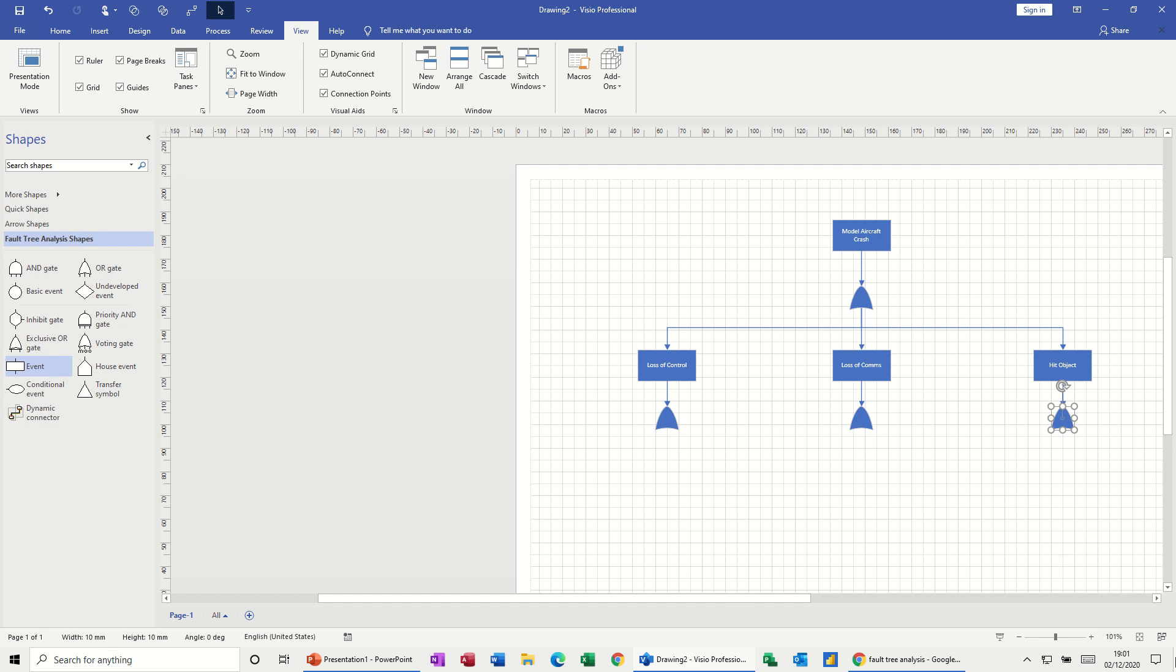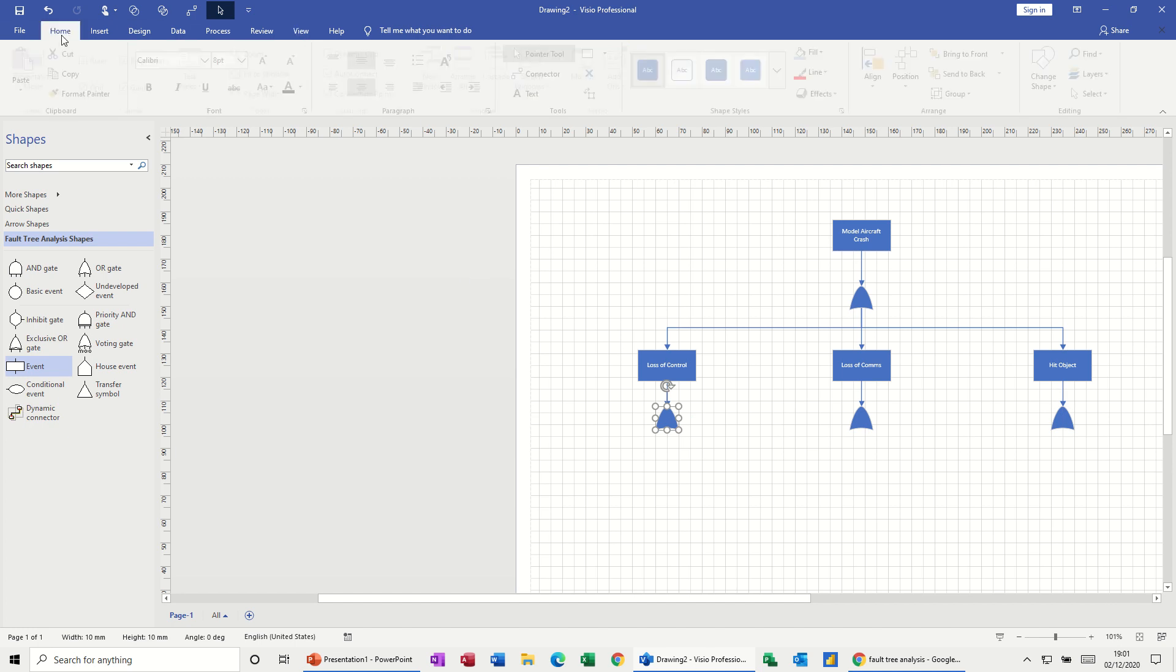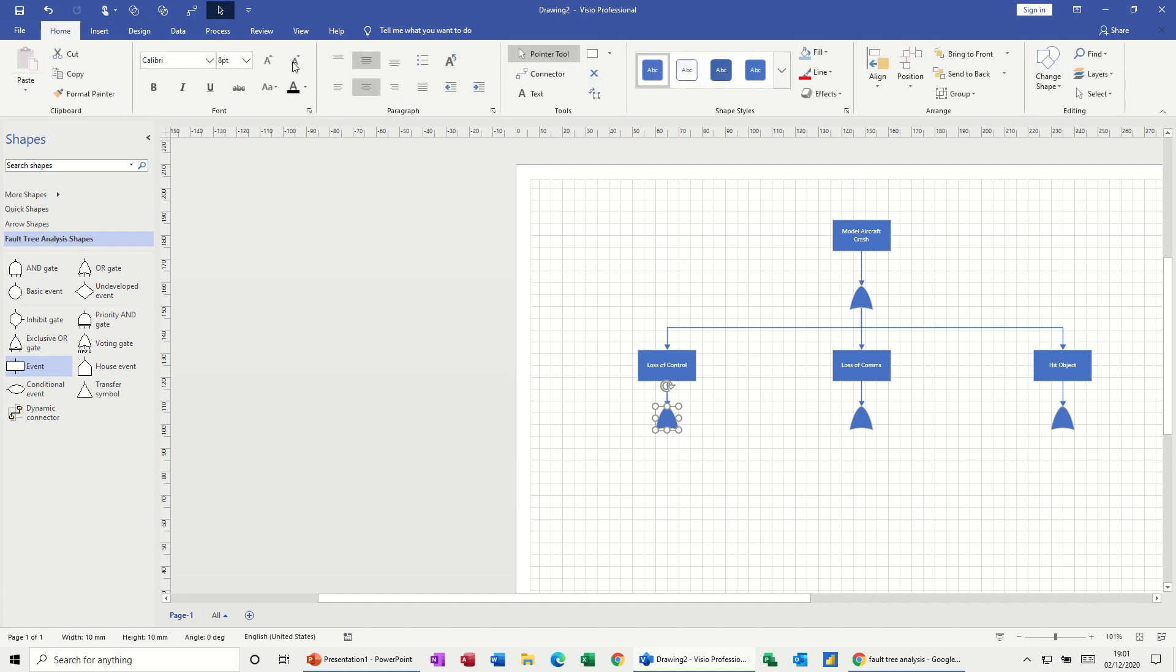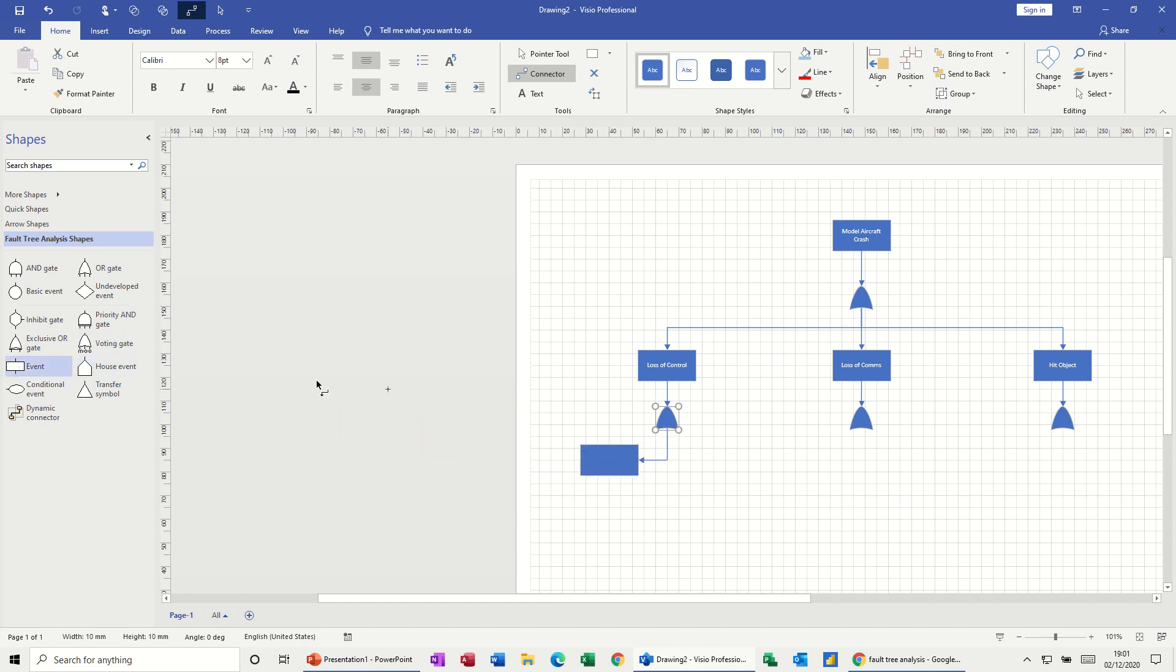So coming out of loss of control, I want two more. So I'm going to click on that back. I've actually got the connected tool there. Actually, I'll click it on there. So I want another event. So it's going to, I'm going to have two events coming out of here. Click on that one and click on that one like so.